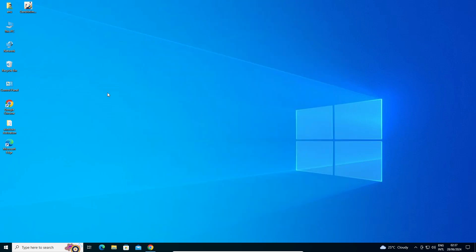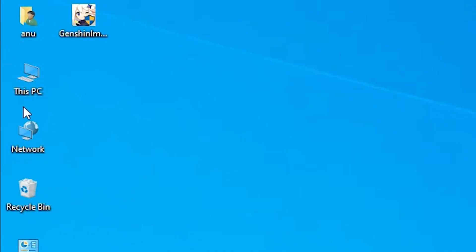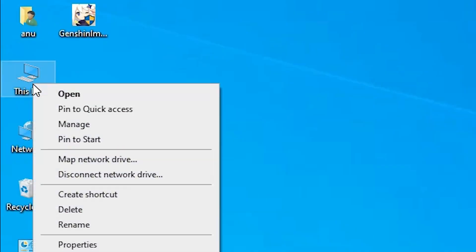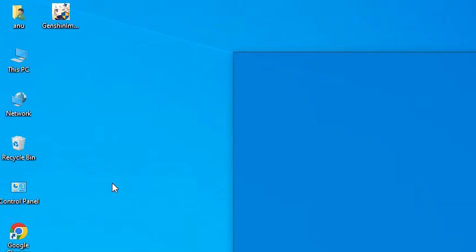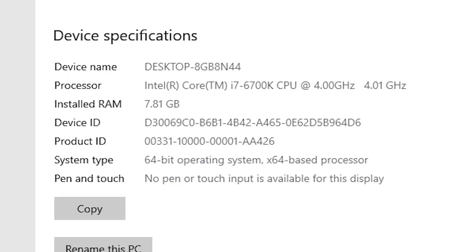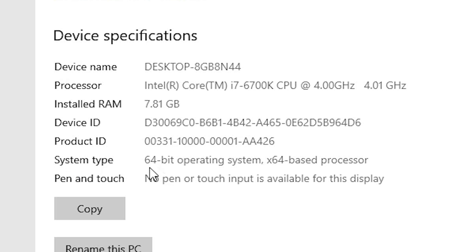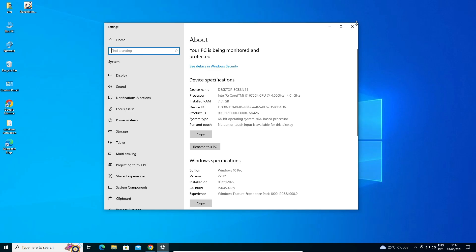First, we check our machine is 32-bit or 64-bit. Go to This PC, right-click on This PC, click on Properties. In Properties, go to System Type. If System Type is 32-bit, that means the machine is a 32-bit operating system. If System Type is 64-bit, that means it is a 64-bit operating system. This machine is 64-bit, so close it.